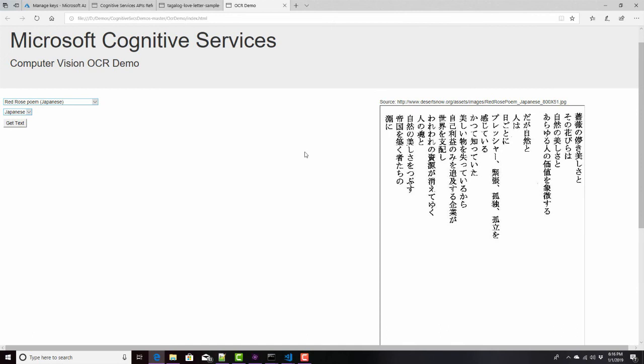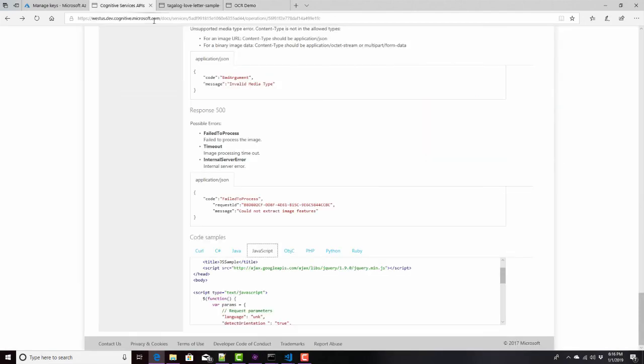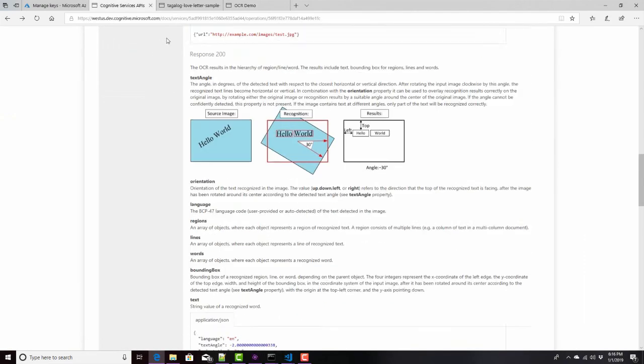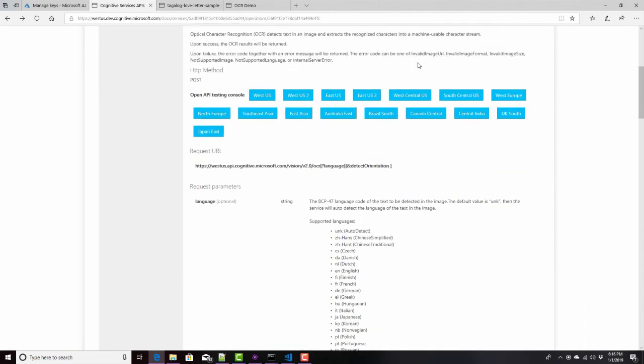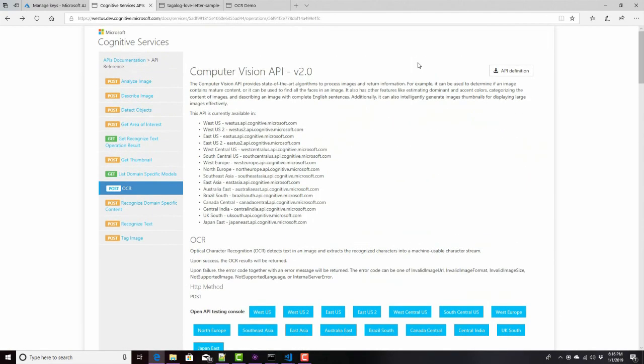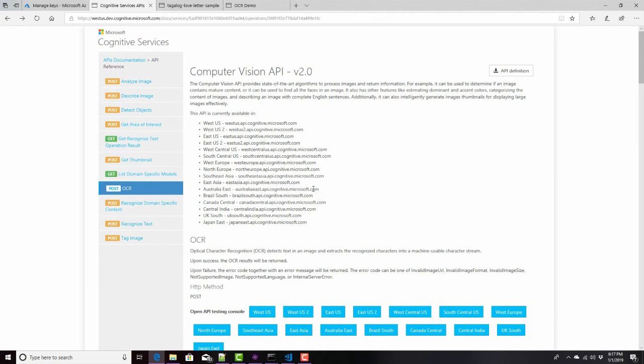By calling a cognitive services web service. This is David. Thank you for watching.